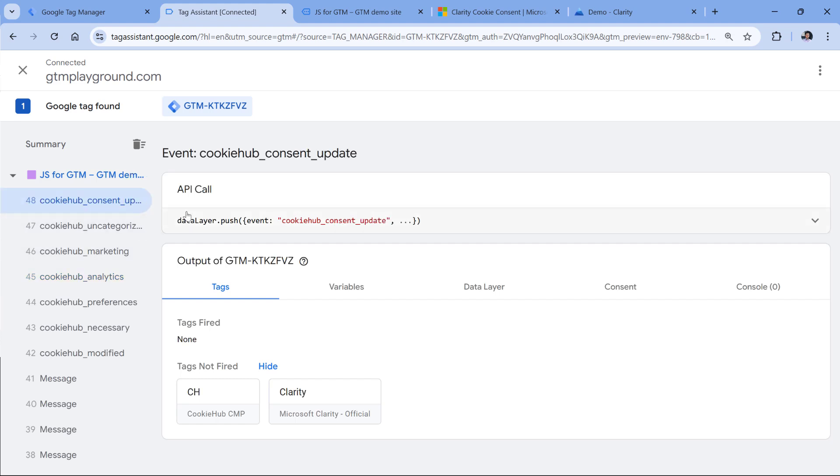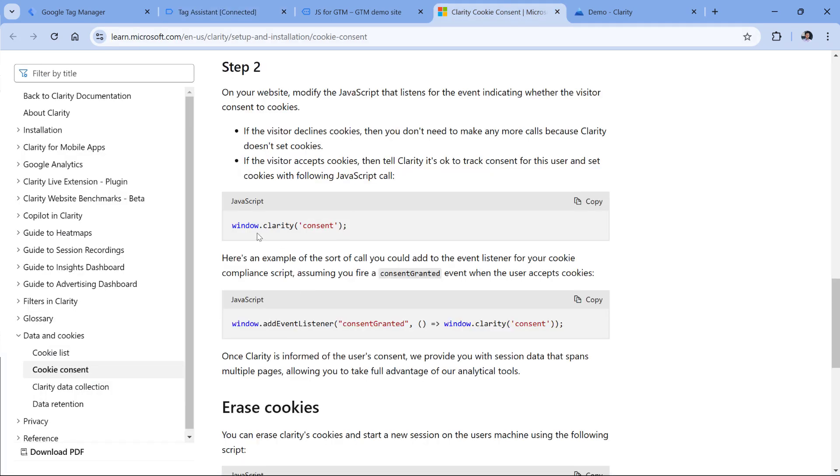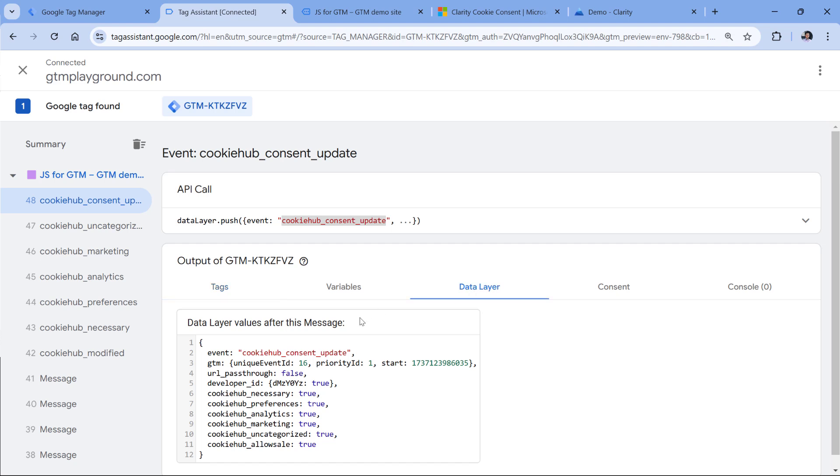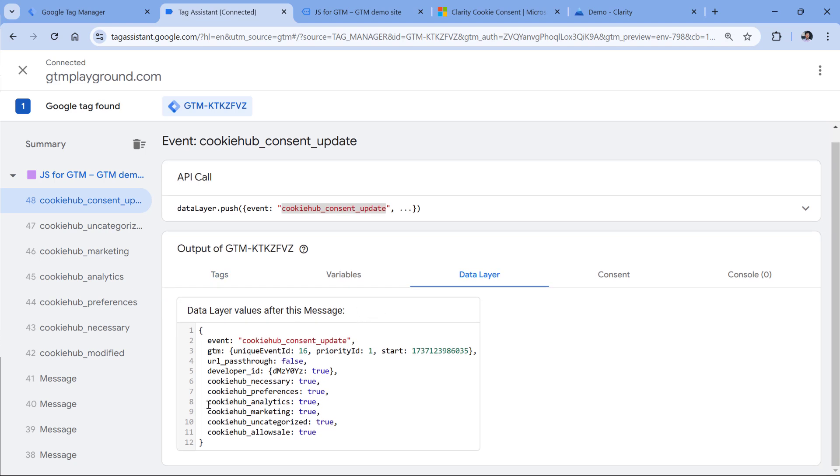Let's say that we will activate this particular code only when cookie hub consent update happens. And then when it happens, we will check the data layer to see what is the status of analytics. Is consent given to analytics? If it's true, then yes. Otherwise, it's not.